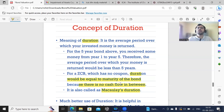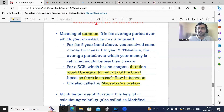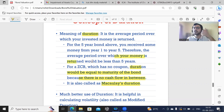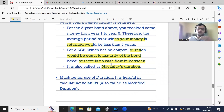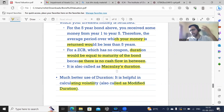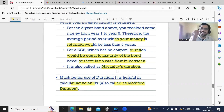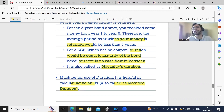So this is duration or Macaulay's duration. Modified duration is something else. The first meaning of Macaulay's duration is that we can calculate what the average period is over which the amount invested is being returned. A better use of Macaulay's duration is that it is an input to calculate modified duration, which is also referred to as volatility. Macaulay's duration is an input for calculating modified duration.